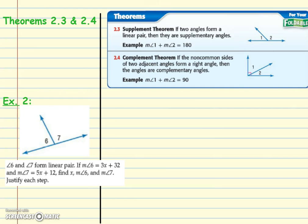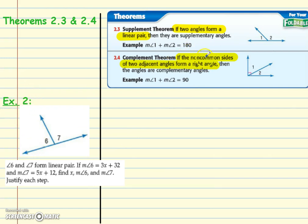Next we have the Supplement Theorem and the Complement Theorem. I'd suggest highlighting the hypothesis of each. The Supplement Theorem says: if two angles form a linear pair, then they are supplementary. The Complement Theorem says: if two angles form a right angle, then they are complementary. Highlight the hypothesis because that's the part we're looking for — if something follows that, then we can use the conclusion.